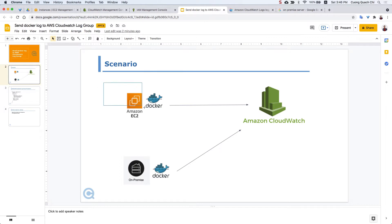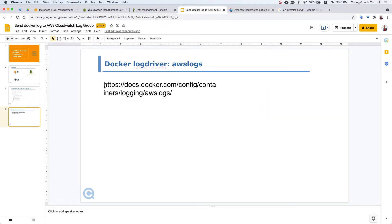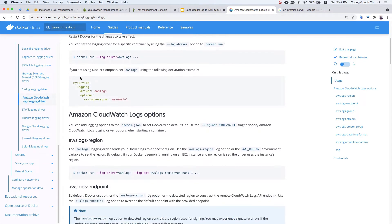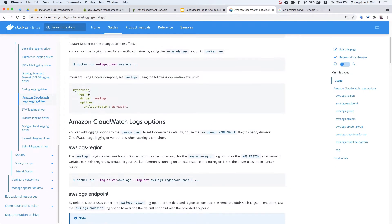In this video I will show you how to send the Docker log from an Amazon EC2 instance to CloudWatch. Docker supports some built-in log driver options — such as Splunk and others — and one of those is the AWS CloudWatch logging driver option.